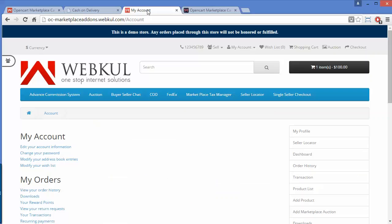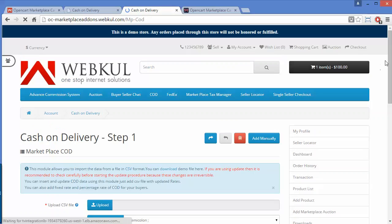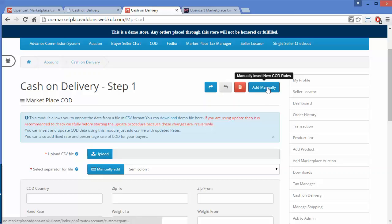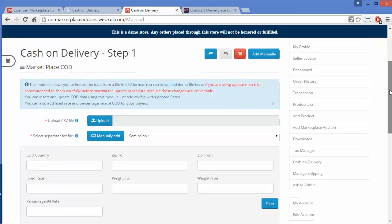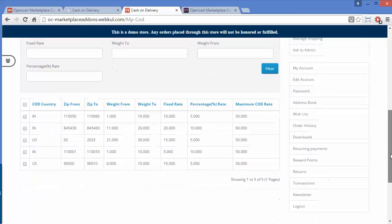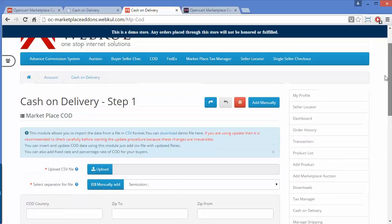Now we will move to our seller's panel. This is our demo seller's panel. Here you can see the Cash on Delivery option displayed in the seller's panel. Sellers can easily upload a CSV file for the COD rates and zip codes where COD will be available. Sellers can also add manual COD rates from the Add button. These are the existing COD rates which the seller has uploaded. That's all from the seller's panel.